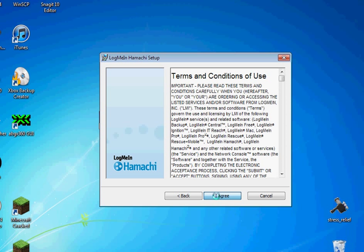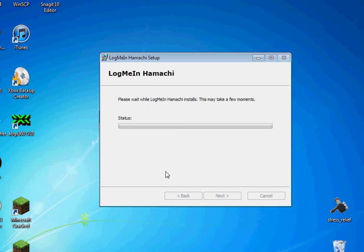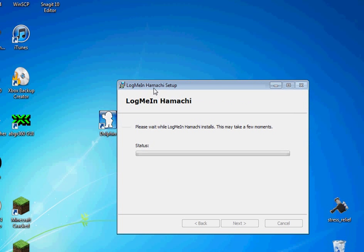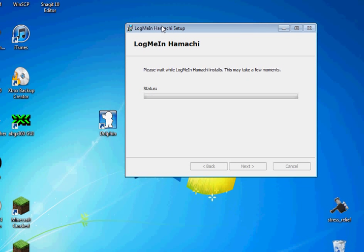So now it's going to install the latest version of Hamachi on your computer. Now all your friends are going to need this Hamachi client as well while you play. They won't need the Minecraft server.exe because you'll be in control of that. That's the server itself right there. But they will need this. And after this is installed, we're going to create our own network. And then your friends can connect to your network.